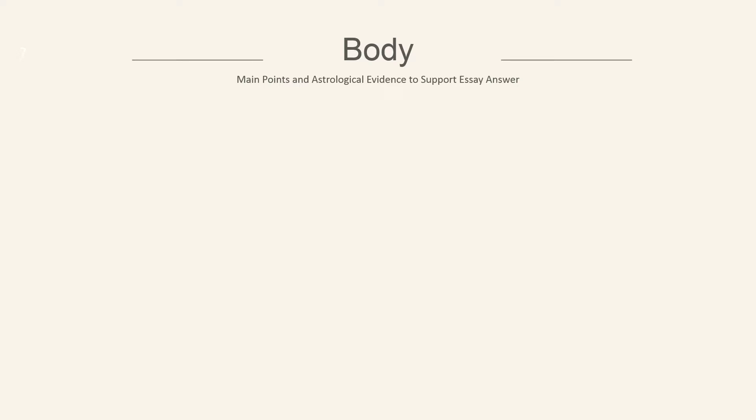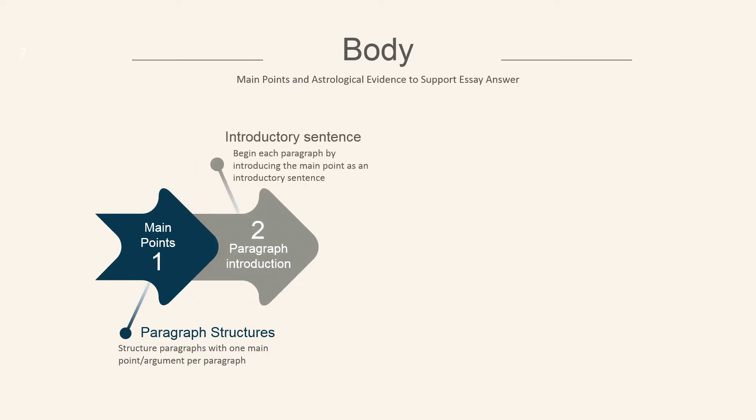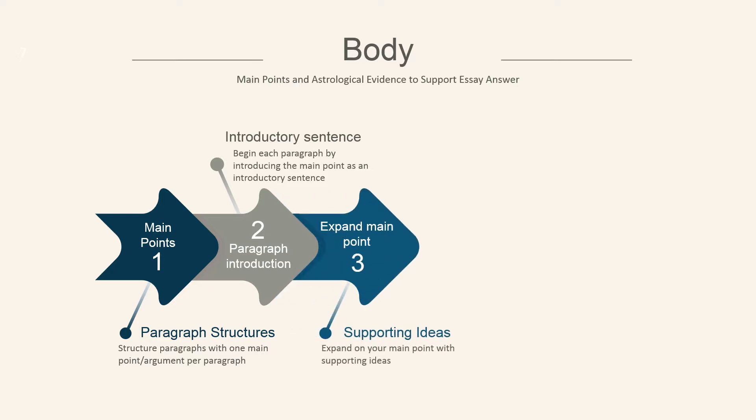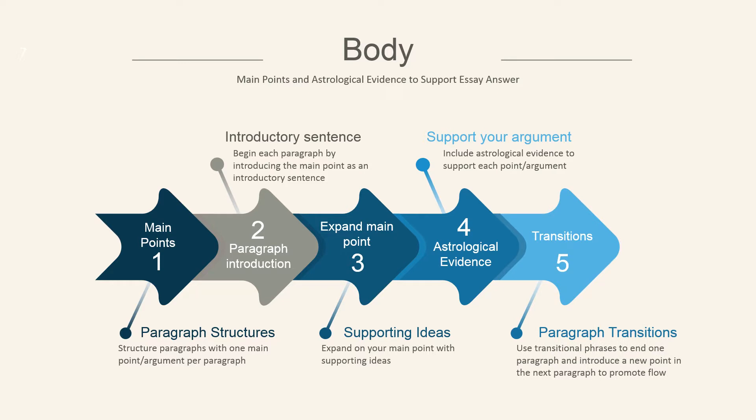Next, the body of your essay includes your main points and astrological evidence to support your essay answers. Start off by looking at your paragraph structures, utilizing one main point per paragraph. Start off each paragraph with an introductory sentence which introduces your main point, then expand on the main point with supporting ideas. Back that up with arguments and astrological evidence, and make sure you cite your references. And then transition from one paragraph to the next using transitional phrases.